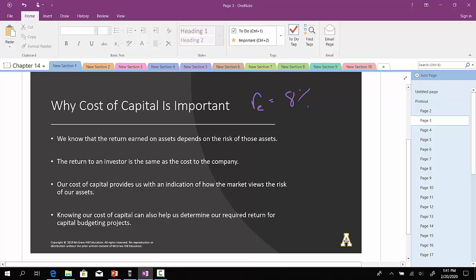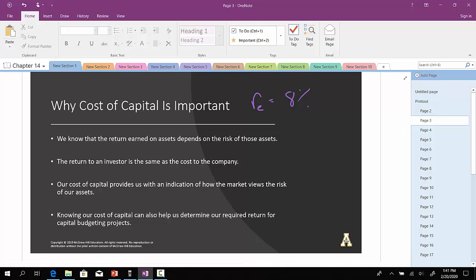Well, from the investor's perspective, the return is 8%. To the company's perspective, the cost is 8%. So as it says here in the second bullet point, the return to an investor, when you flip it around, it's the same as the cost to the company.